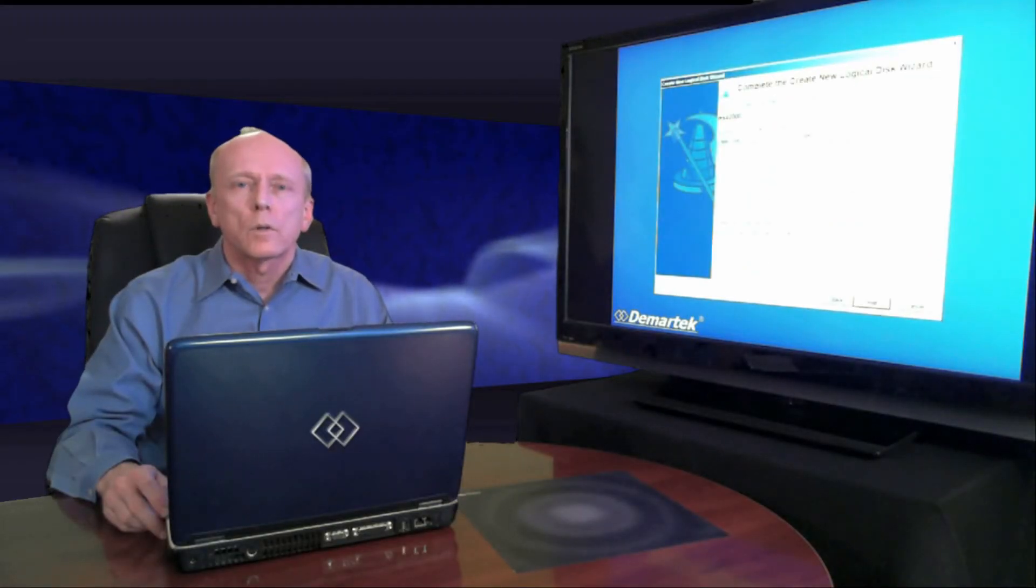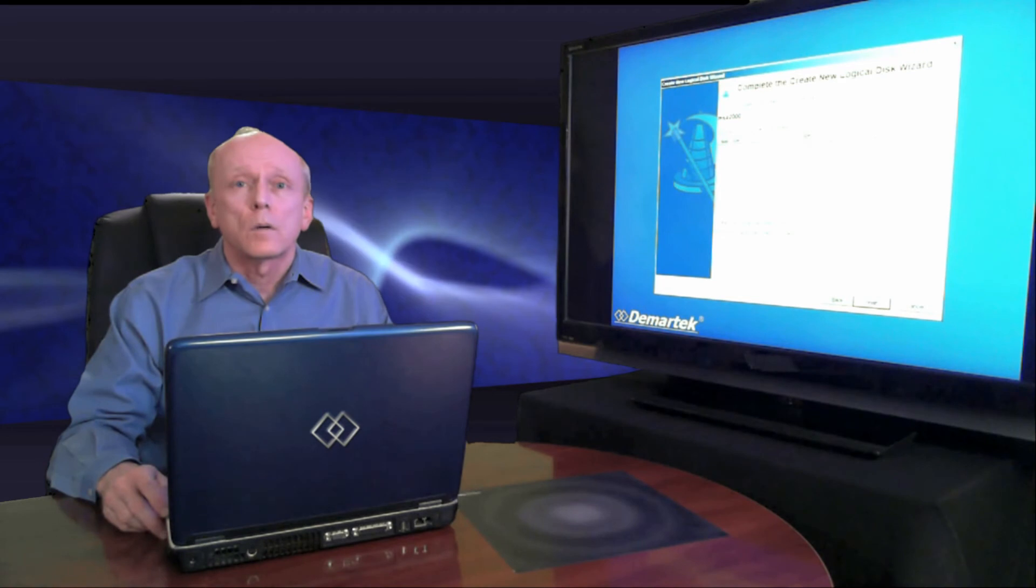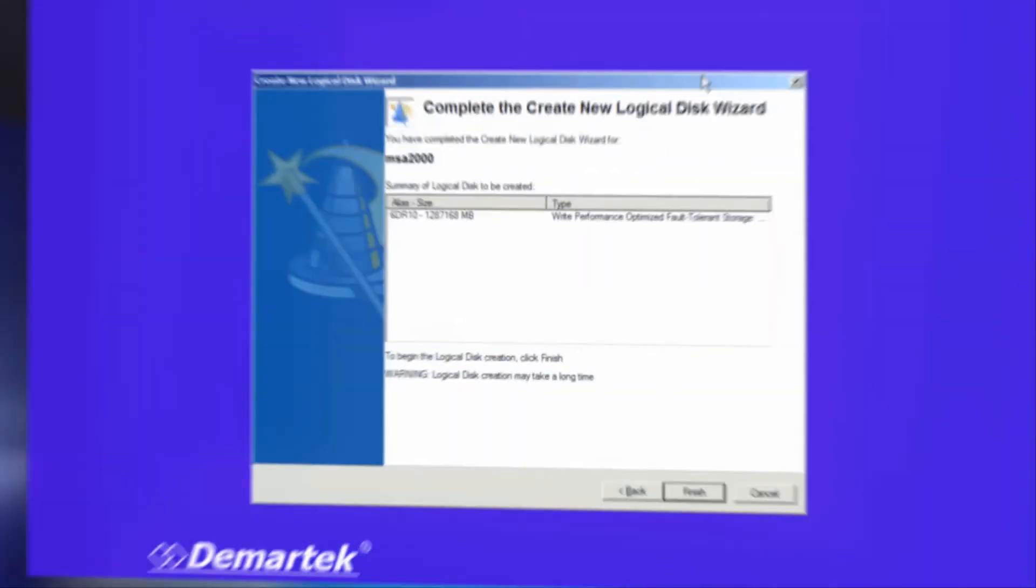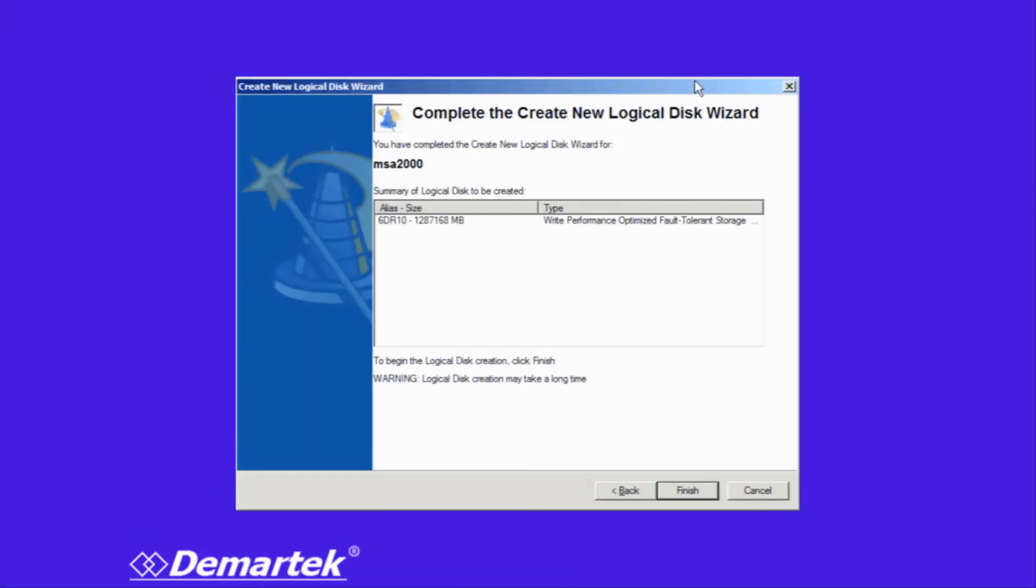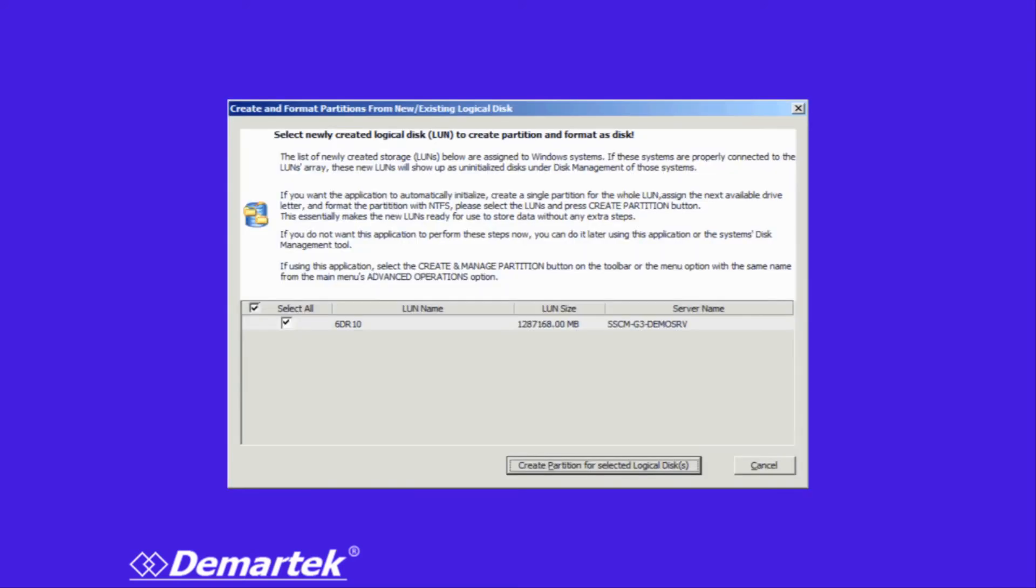We continue the wizard and do the storage allocation. In this wizard section, we select the disk we want, the type of RAID we want, and those sorts of things. In this case, I've set up a 6-drive RAID 10 storage allocation of about 1.2 terabytes. The wizard allows us to select all of those things.